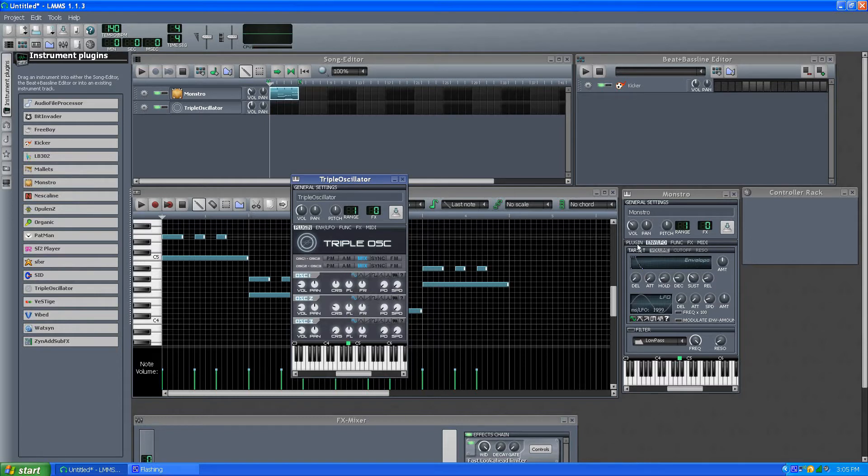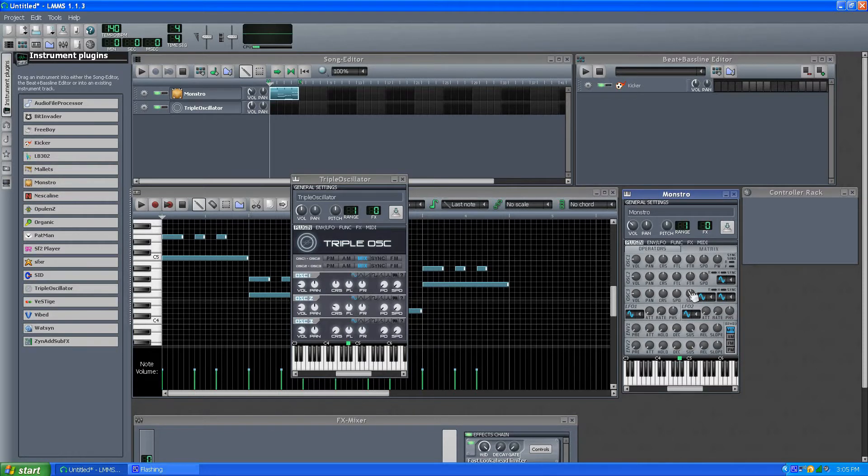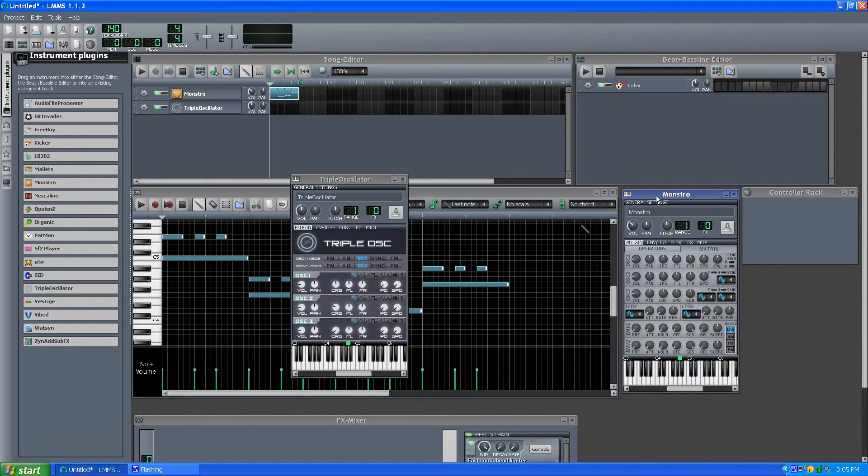So in a way, if I go to Monstro here under Operators, it's kind of like this same stuff here, but the layout is a little different. But in a way, Monstro is like Triple Oscillator on crack.